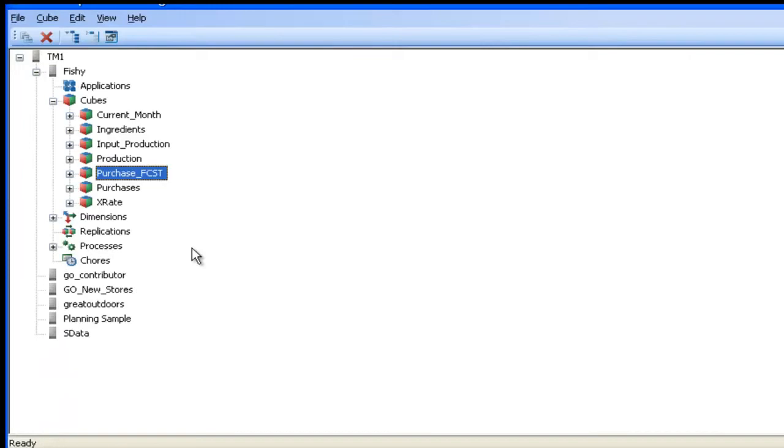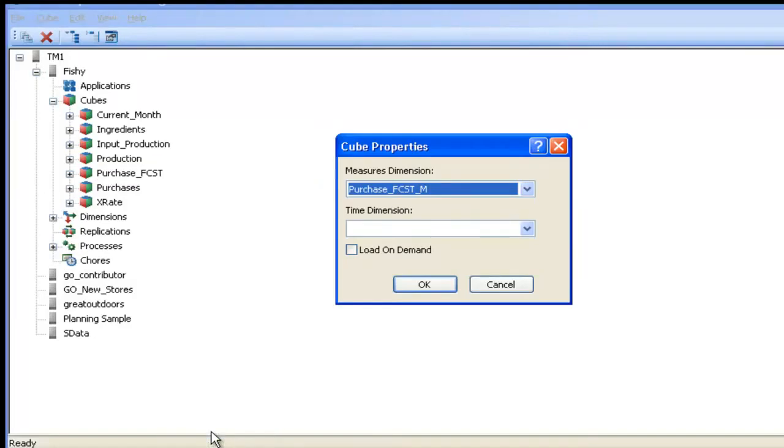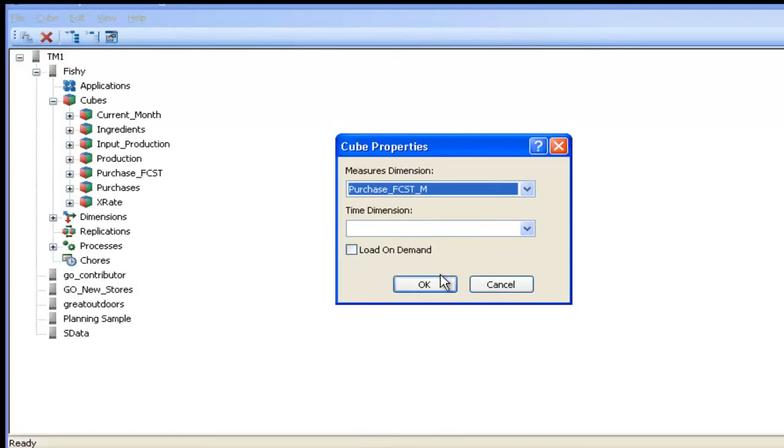If you want to use a TM1 cube for reporting purposes using a Framework Manager package, there is one thing you need to do. You need to open Server Explorer, select the cube, right-click on it, select Properties, and pick the dimension that is your measure for that cube. Then click OK.